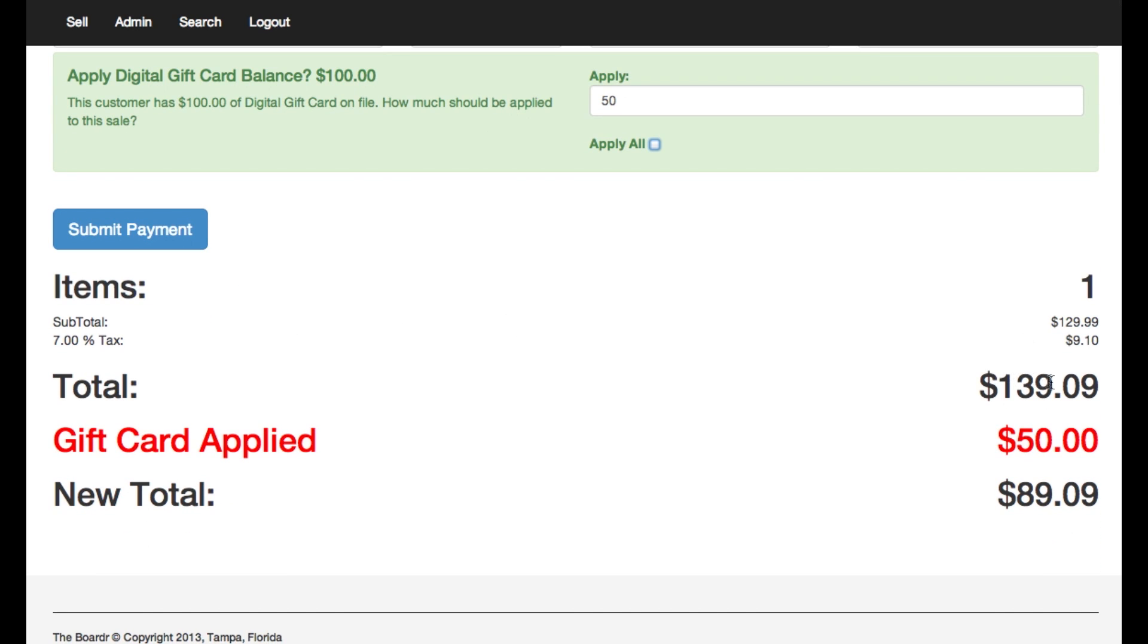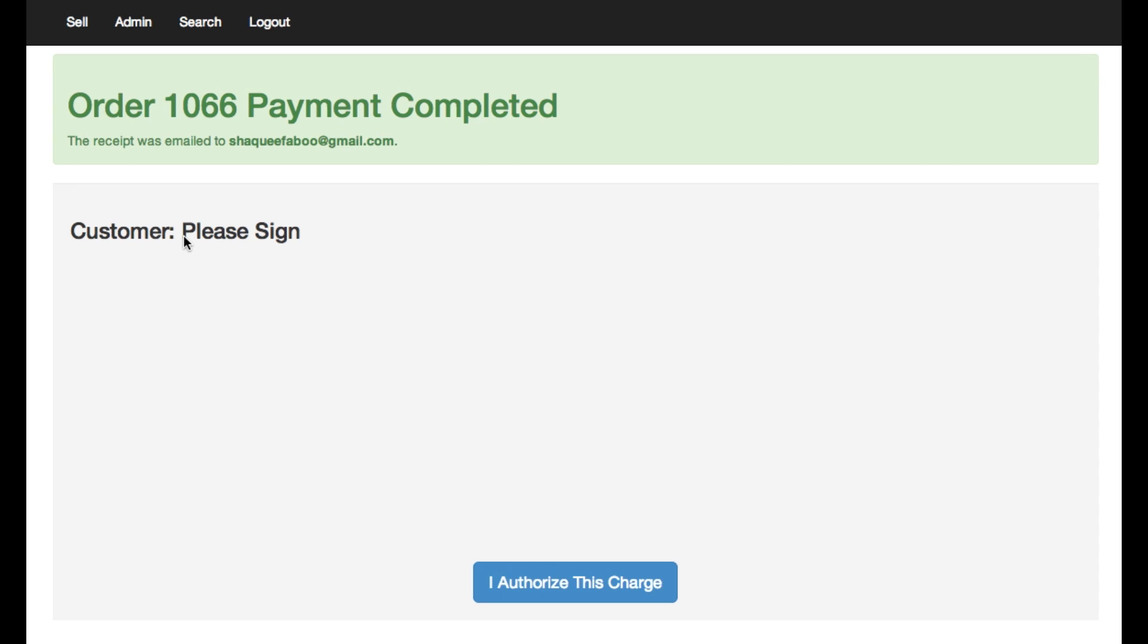So my grand total is 139.09 with tax in this particular location. I'm applying fifty dollars of the gift card and Shaquifa Boo's balance is eighty nine bucks. So when I submit payment right here Shaquifa Boo's credit card gets processed.